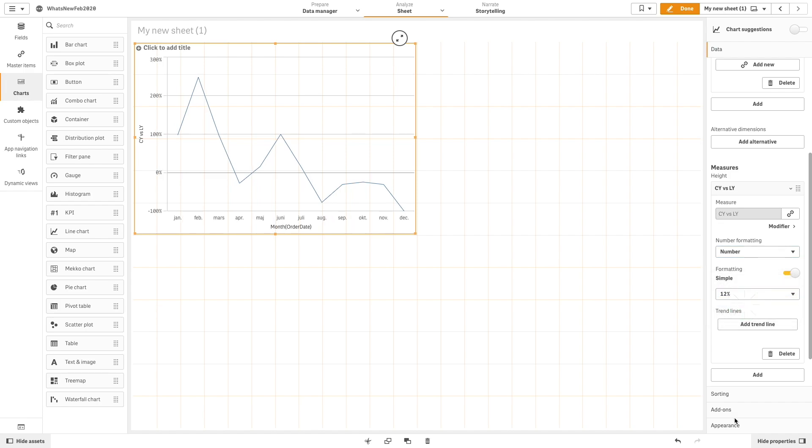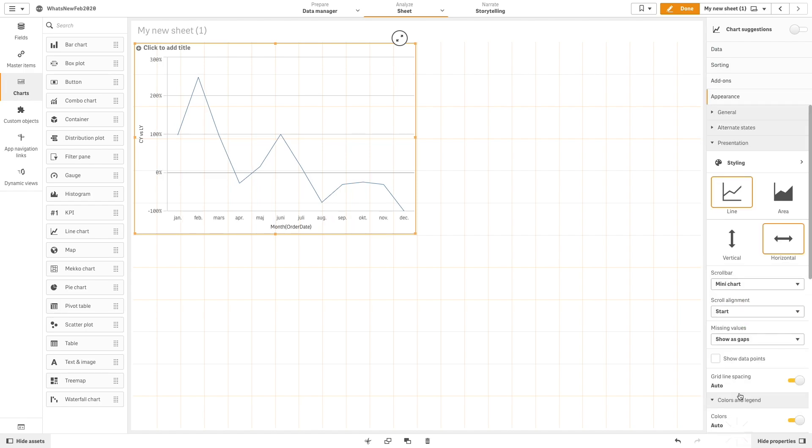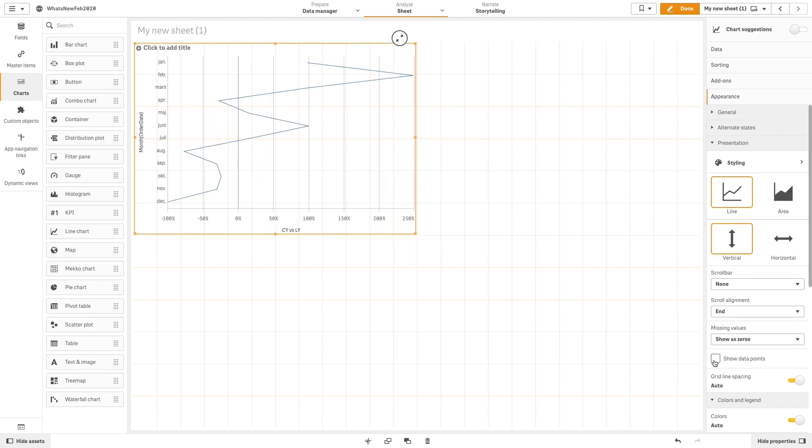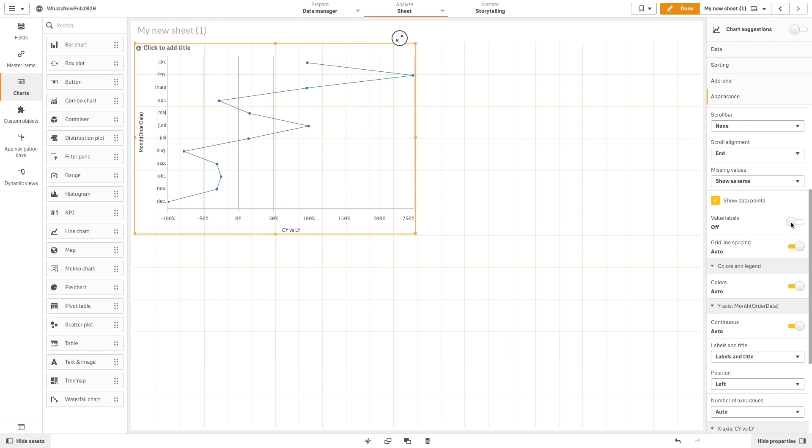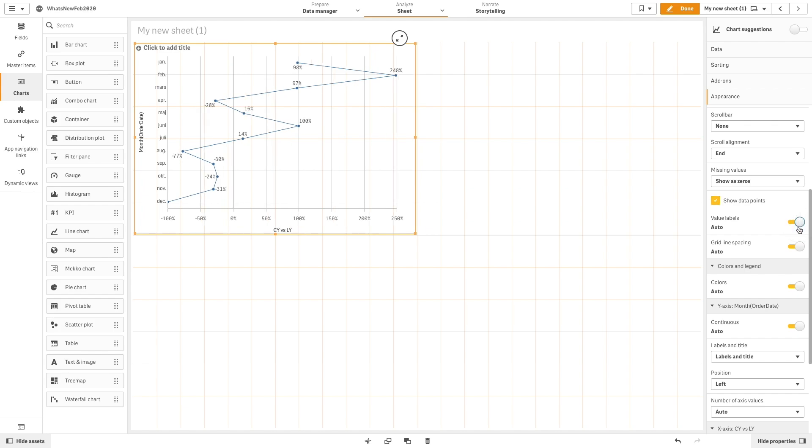Under Appearance, you now have the vertical option available, which we will use in this example. Now we are going to select the Show Data Points option, and we are going to turn on Value Labels.